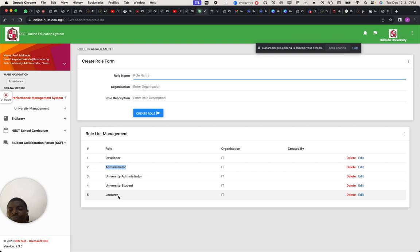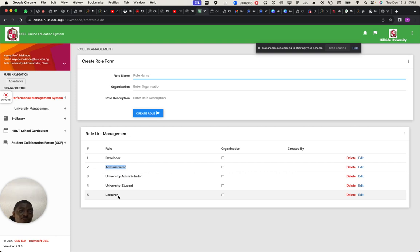For an answer, there are only five roles: developer, administrator, university administrator — like a super user — student, and lecturer. These are the roles right now. It can be extended. OES has a lot of roles, but for security purposes we have limited it to these five.